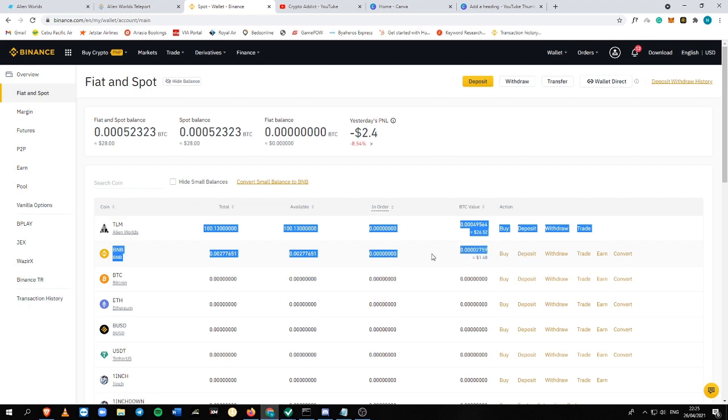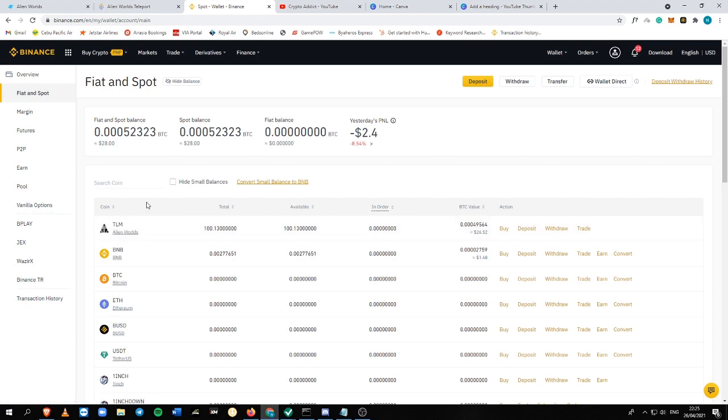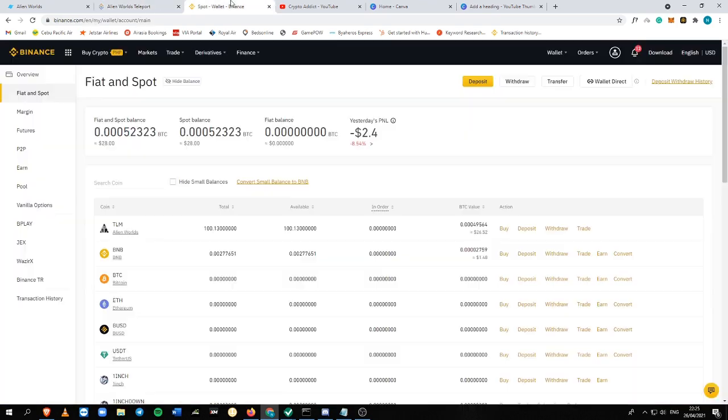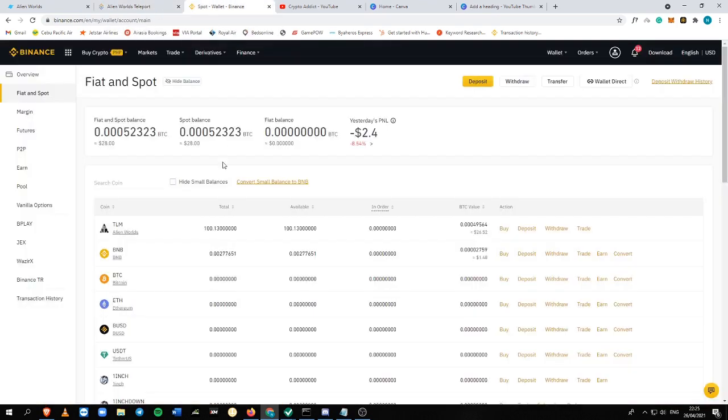So I'm just accumulating my TLM and just holding it until it goes up by maybe around $2 or $3, which is very doable for this blockchain.